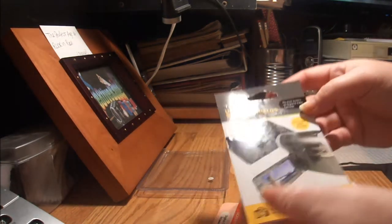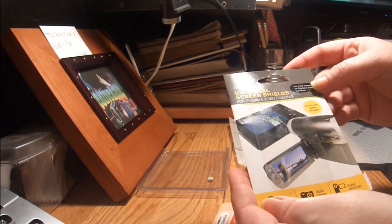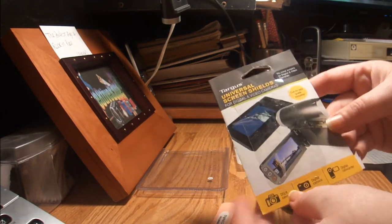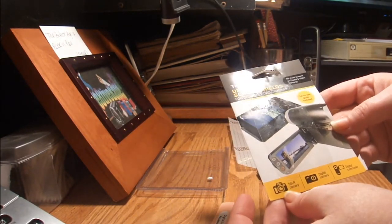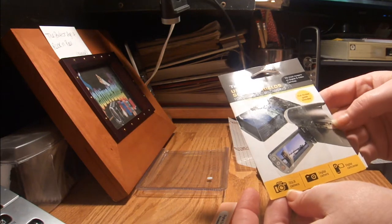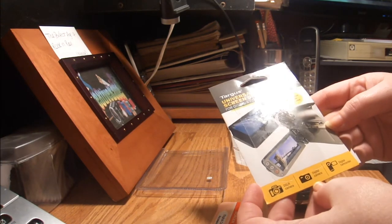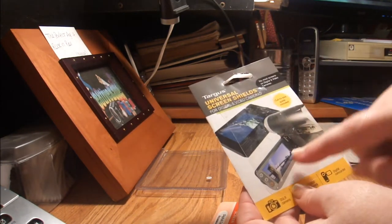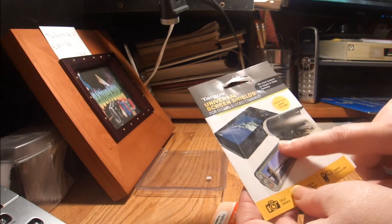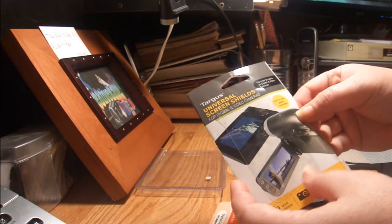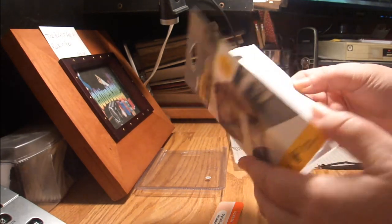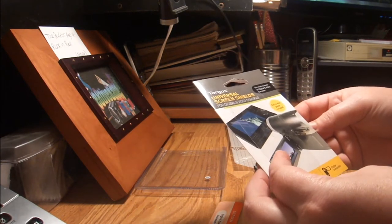It's a screen protector, a universal screen protector or screen shield. As you see here, I believe I paid about five or six bucks for these. They're used for digital cameras, camcorders, cell phones, or anything where you would have a screen that you might have to touch and you want to protect.